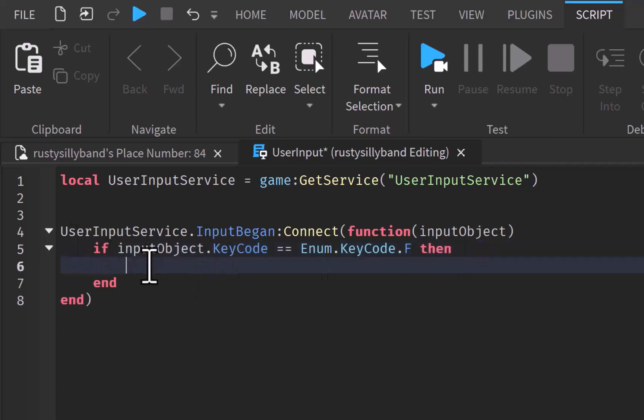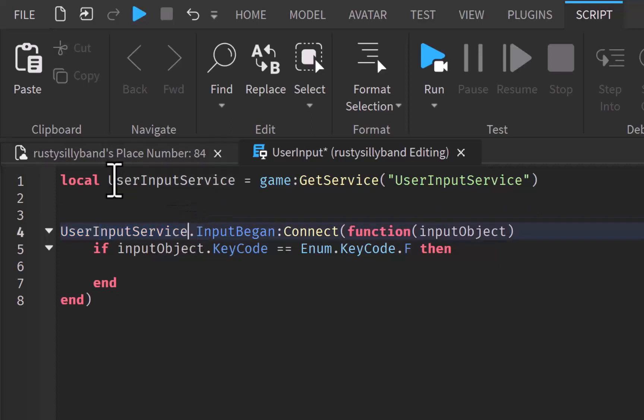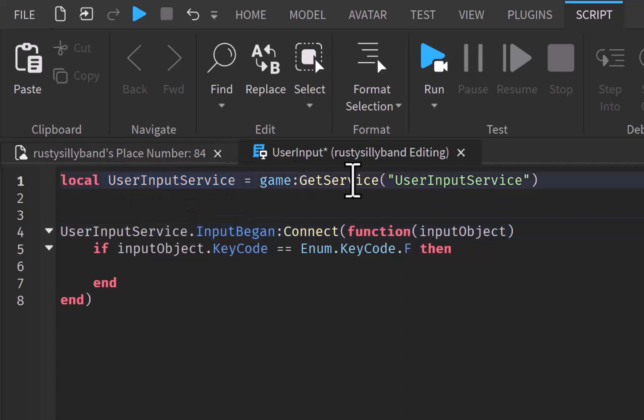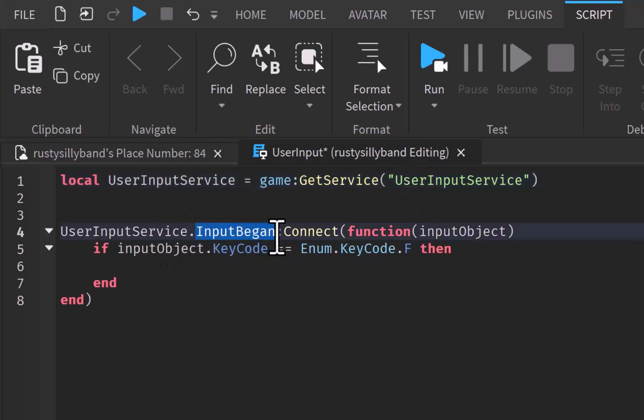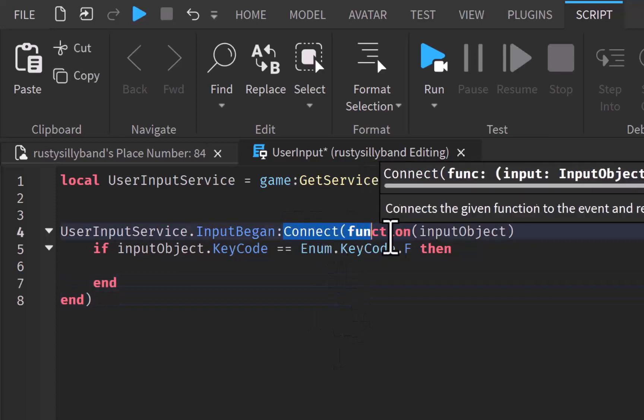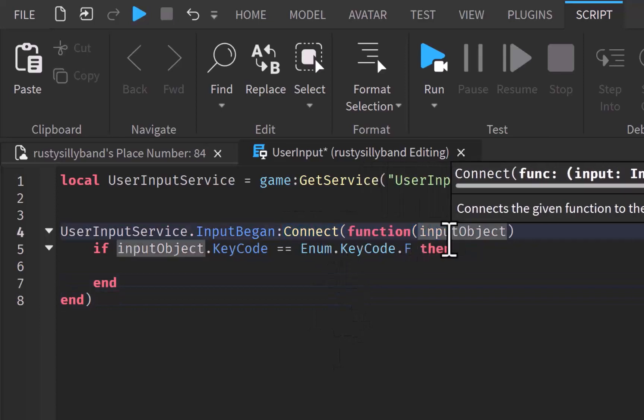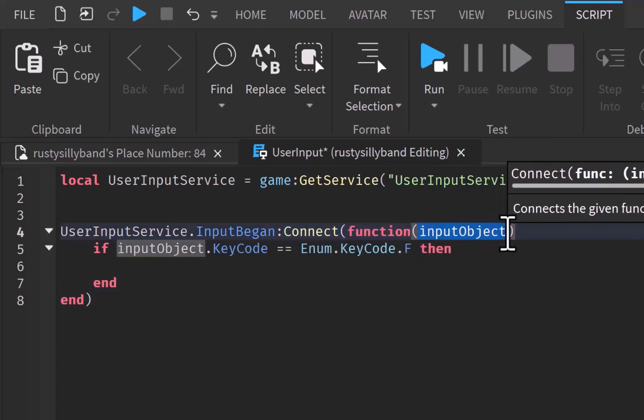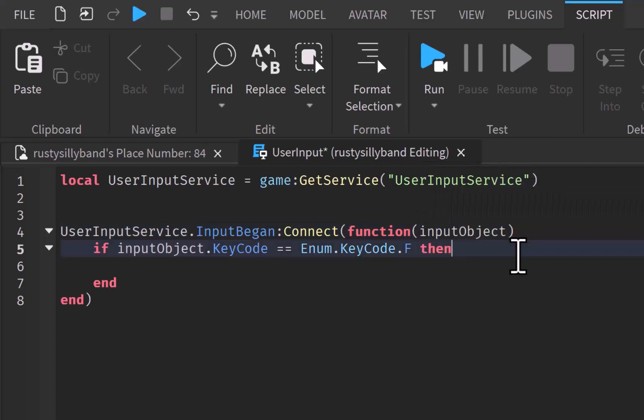Basically, we're getting our input service up here that we assign to this variable which is getting the service of user input service from the game. And we're telling it that whenever someone presses a key on their keyboard, it's going to connect a function and we put an input object as that parameter in the function.